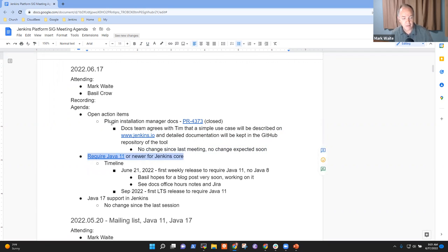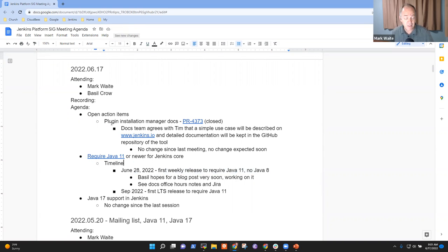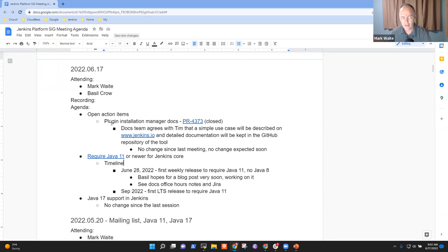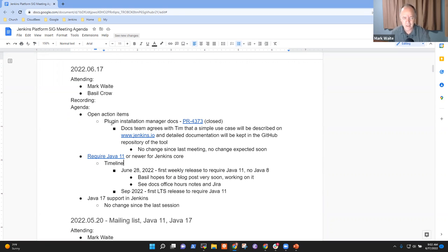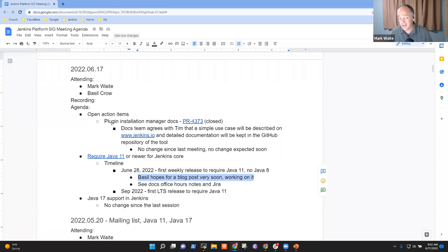Next topic, require Java 11. So, June 28 is the new date for require Java 11 because we have an upcoming security release and new LTS. Jenkins 2.346.1 and Jenkins 2.332.4 and Jenkins 2.357 will each be released. That's a weekly, previous LTS, current LTS, release with security fixes next Wednesday. Basil, anything you want to report in terms of the blog post? I saw a really cool graph that I am now charmed and fascinated by.